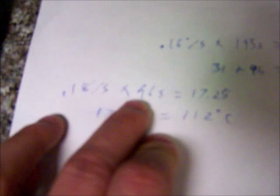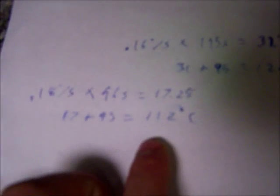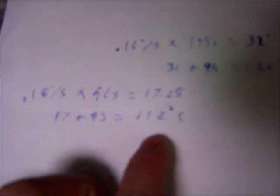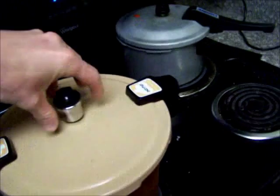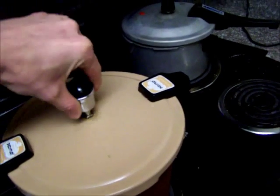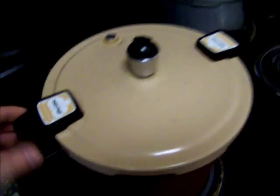So that was 0.18 degrees per second. It was 96 seconds after I put the thing on. So that's like 17 degrees. Times that by 95. That gives me a total of 112 degrees centigrade that this pressure cooker maintained. So that makes sense because this pressure cooker is rated for a much lower pressure than that one was.